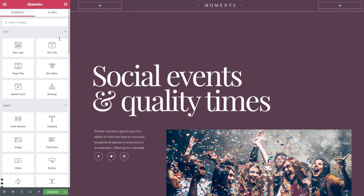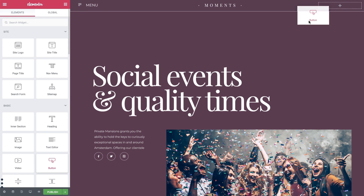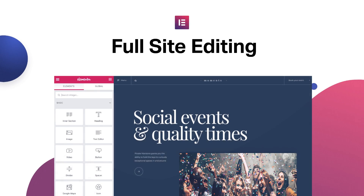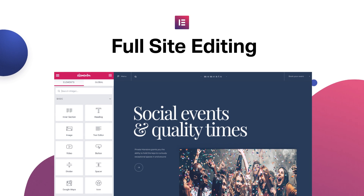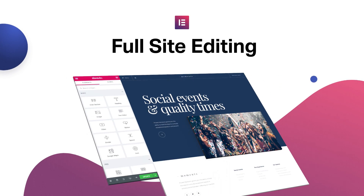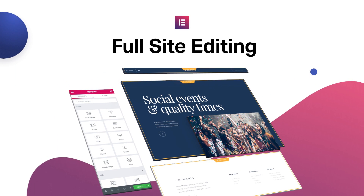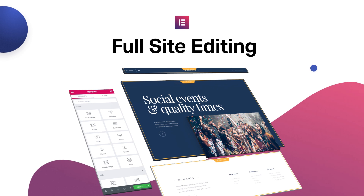We created the Theme Builder so you can design every part of your site, all without coding. Now we're taking it to the next level. Introducing Full Site Editing — design your entire site, all the parts in one place.